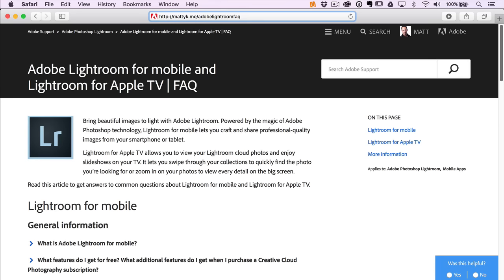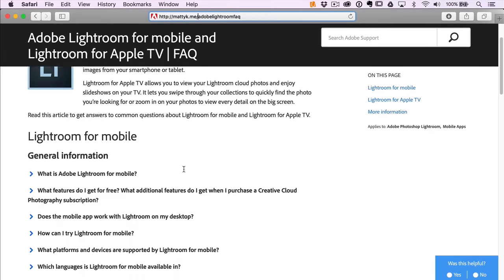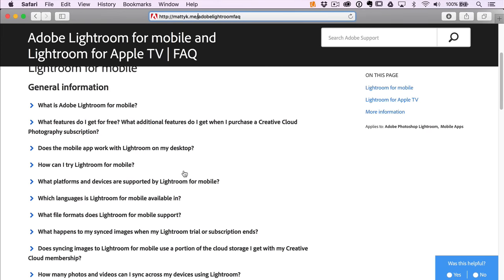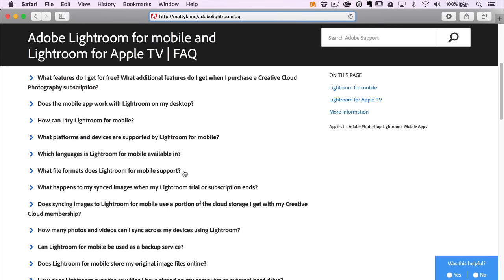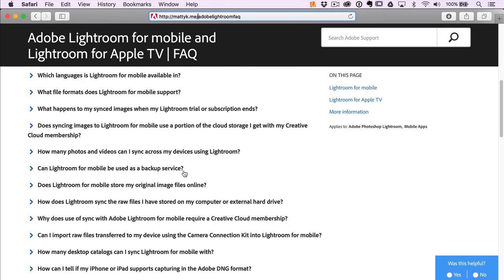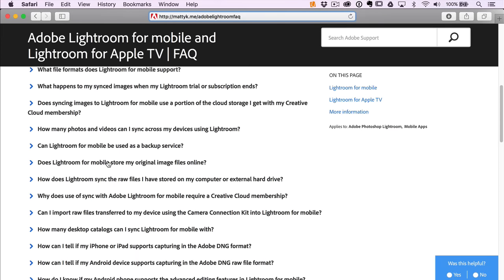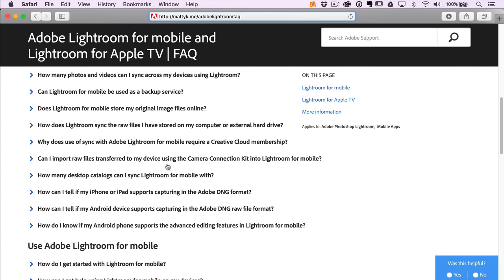Just so you can see it, as you scroll through here, there are a lot of good questions that Adobe answers. For example: does Lightroom Mobile store my original photos online?